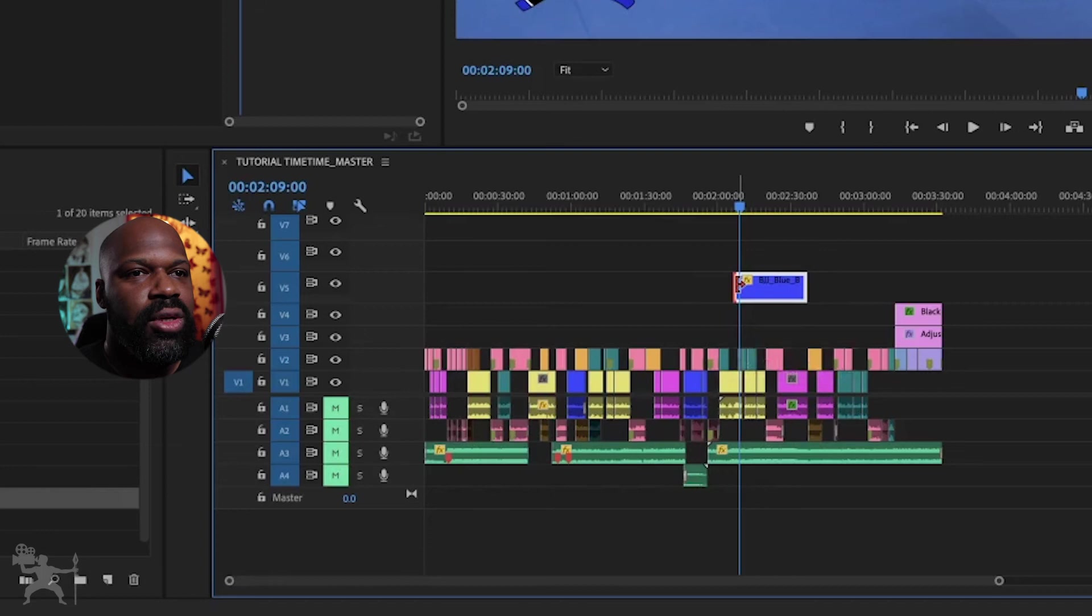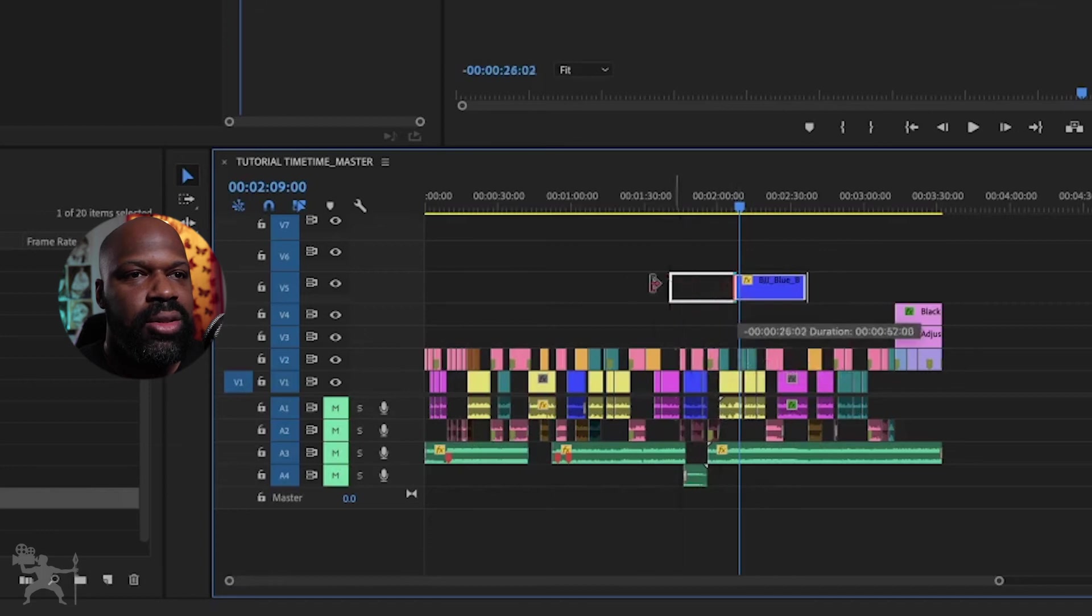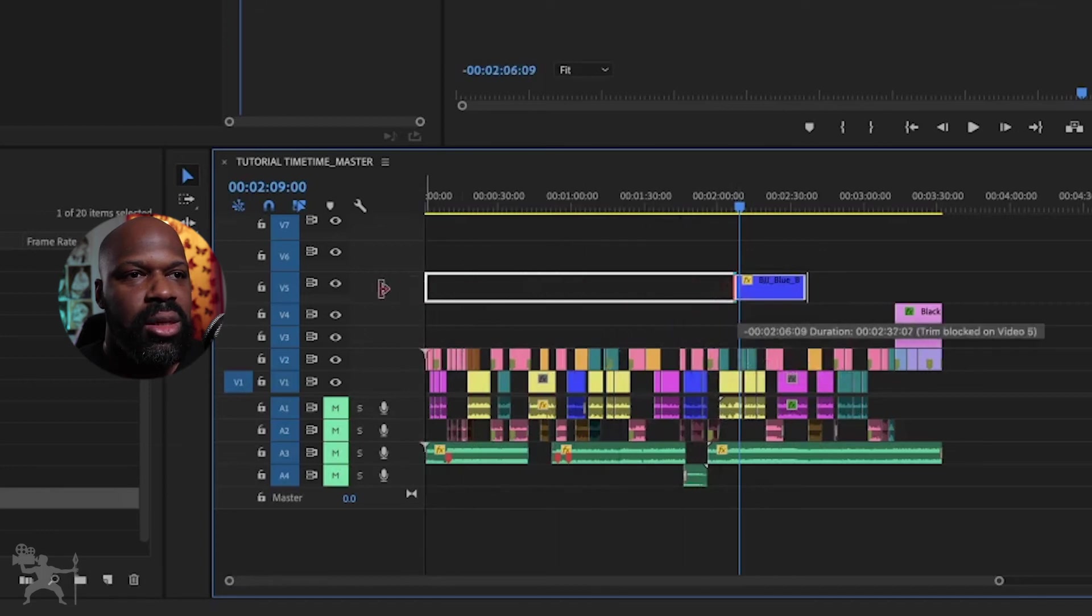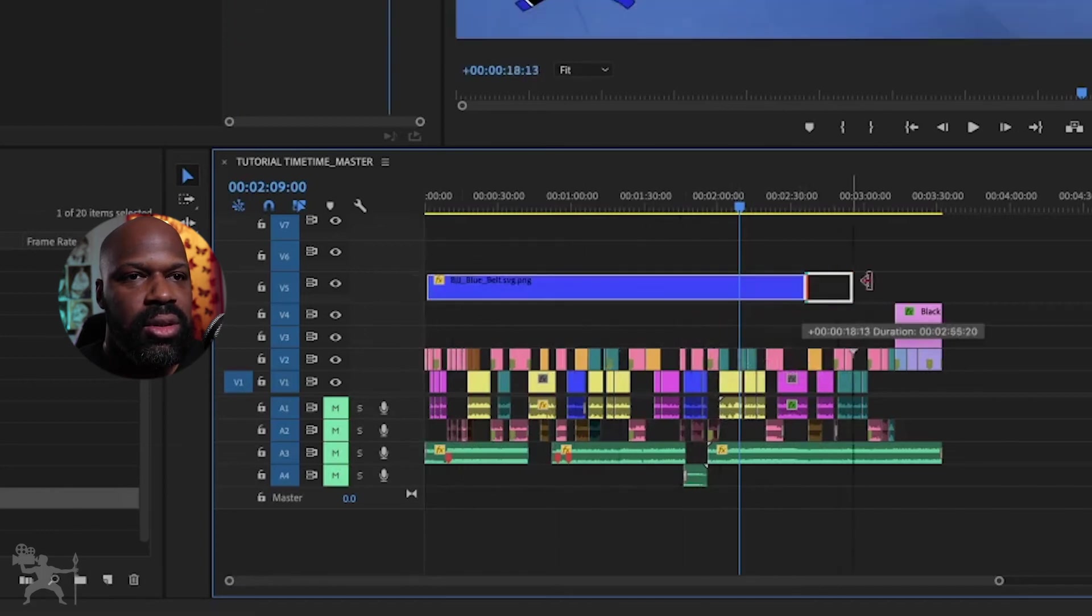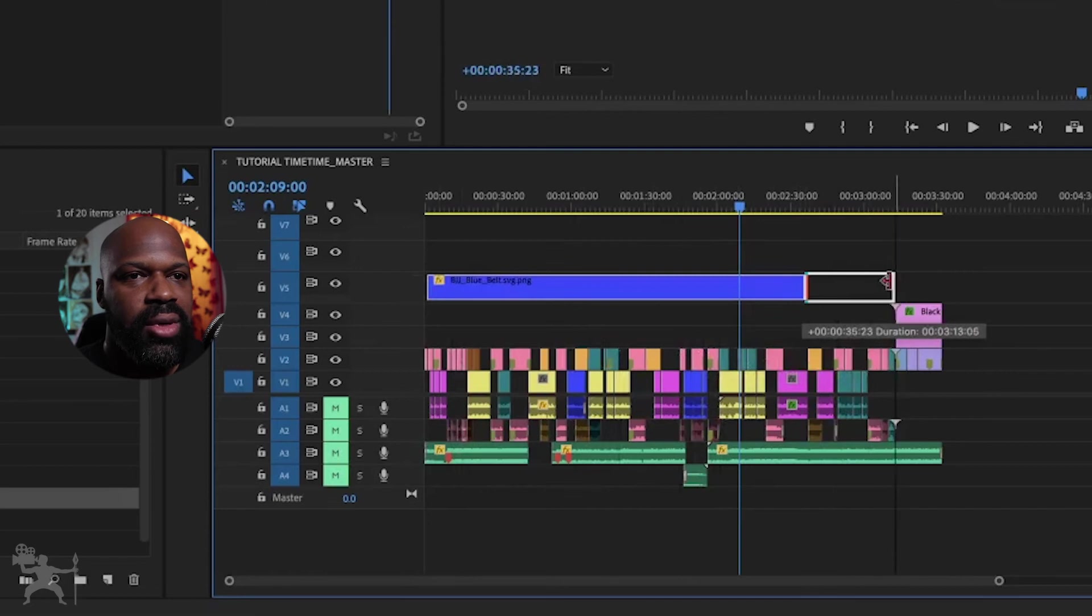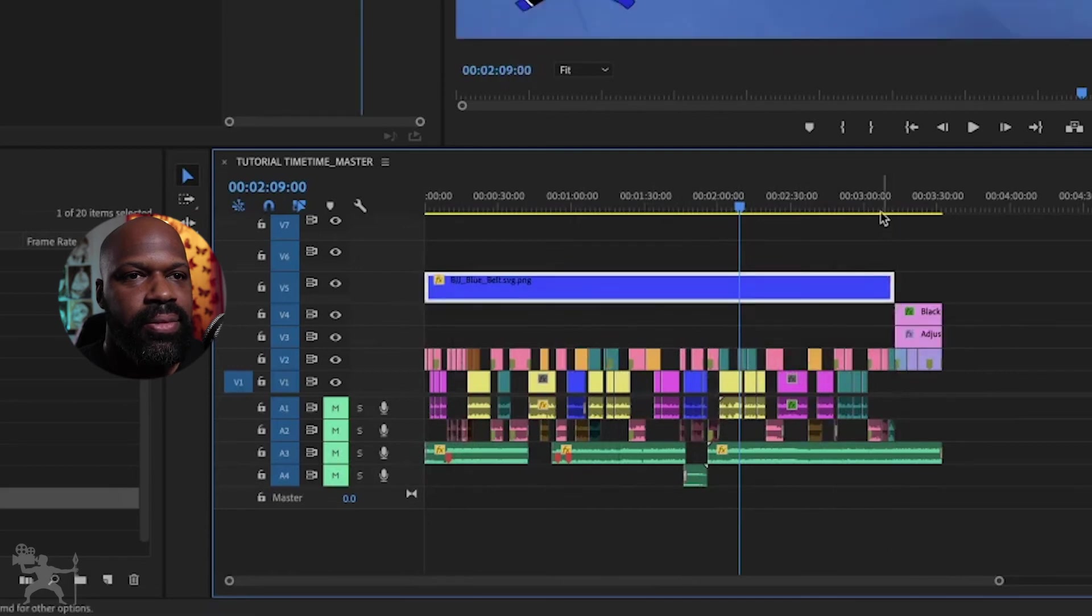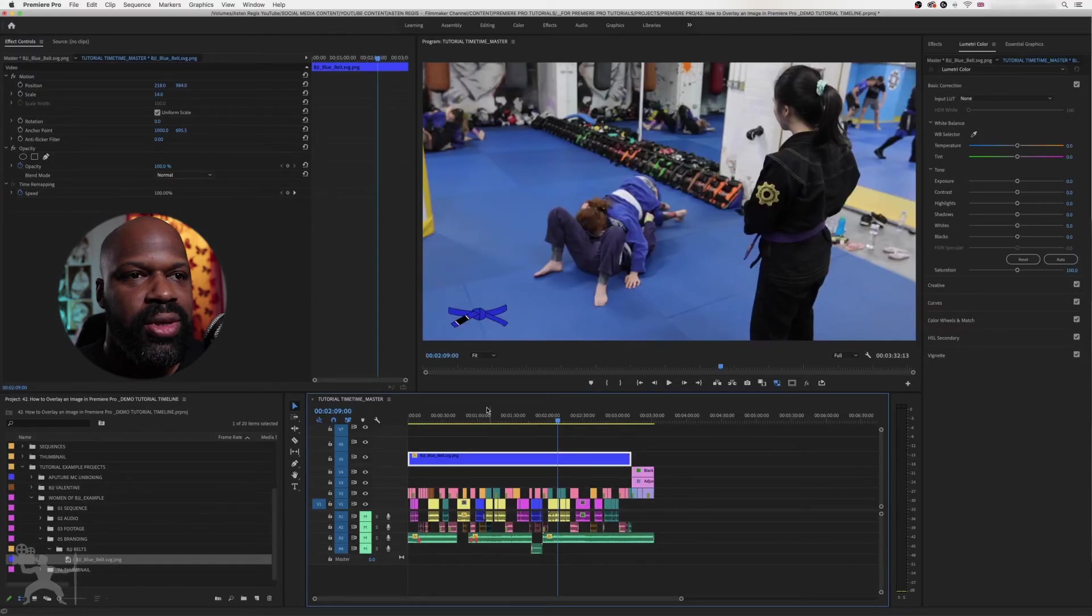So for me, I want it across the video. So just drag the edges, put it across the entire video at this point.